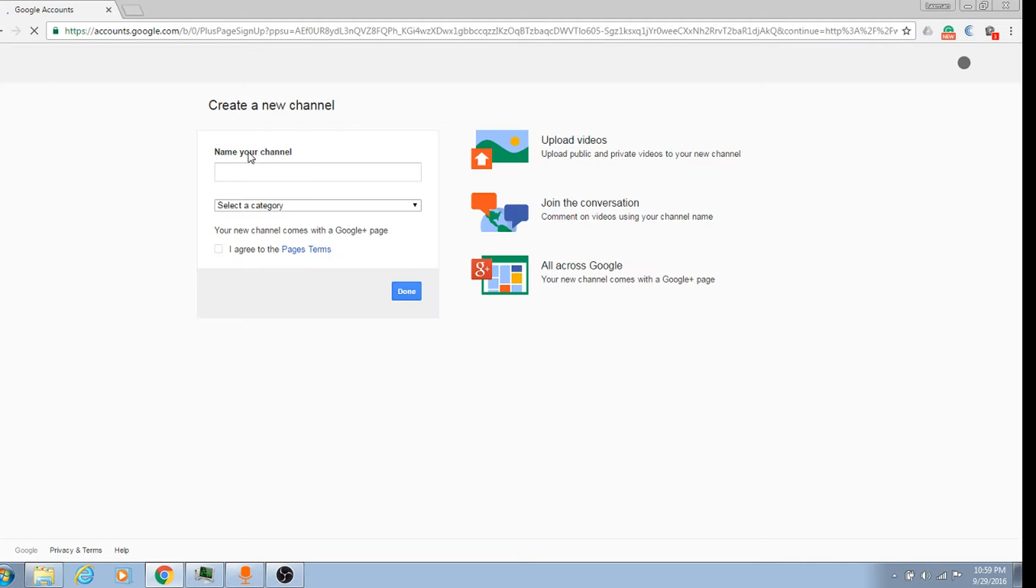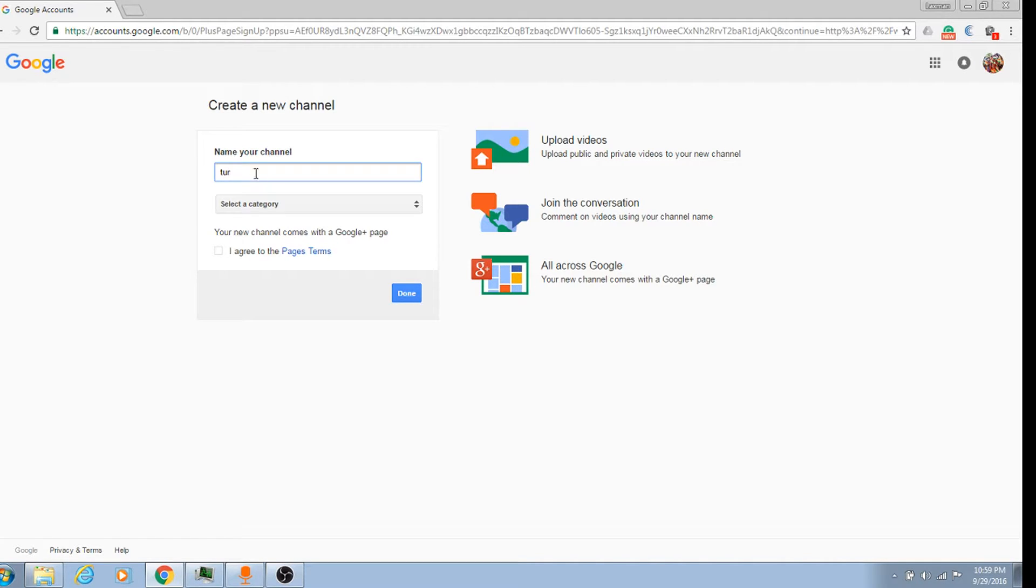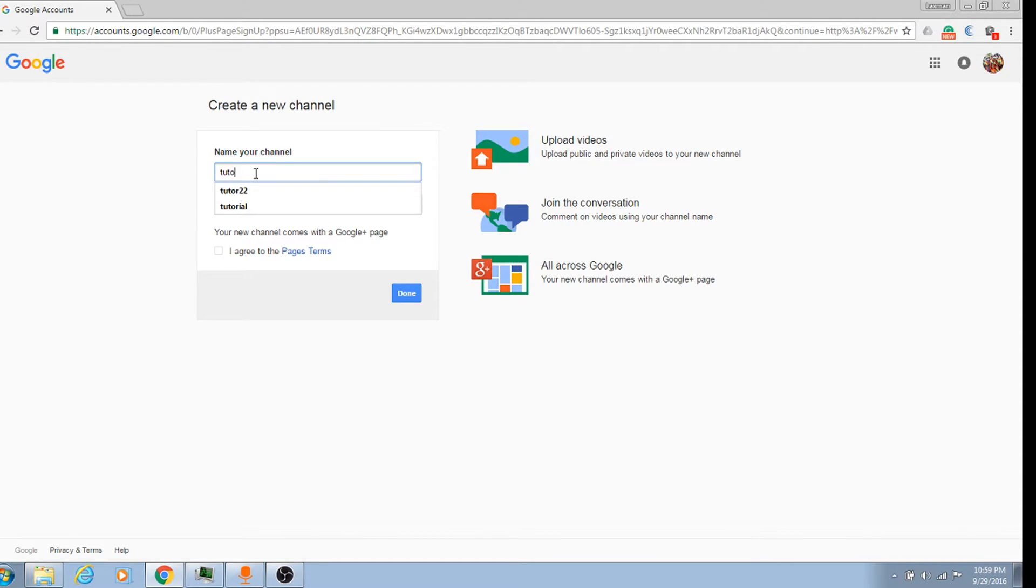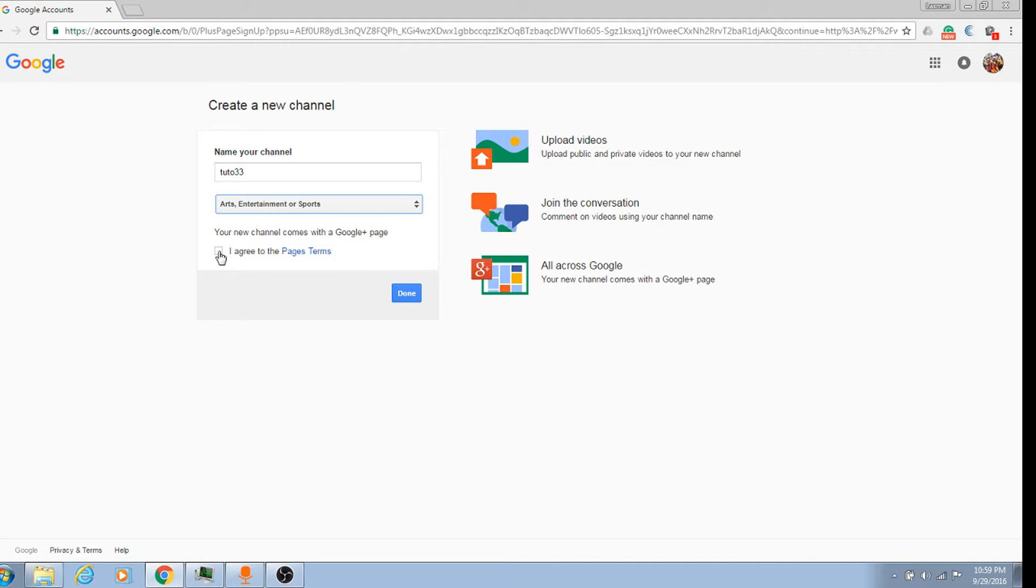Then name your channel anything like Tutor, or whatever you want to name it. Select the category and your YouTube channel has been created. It's simple guys.